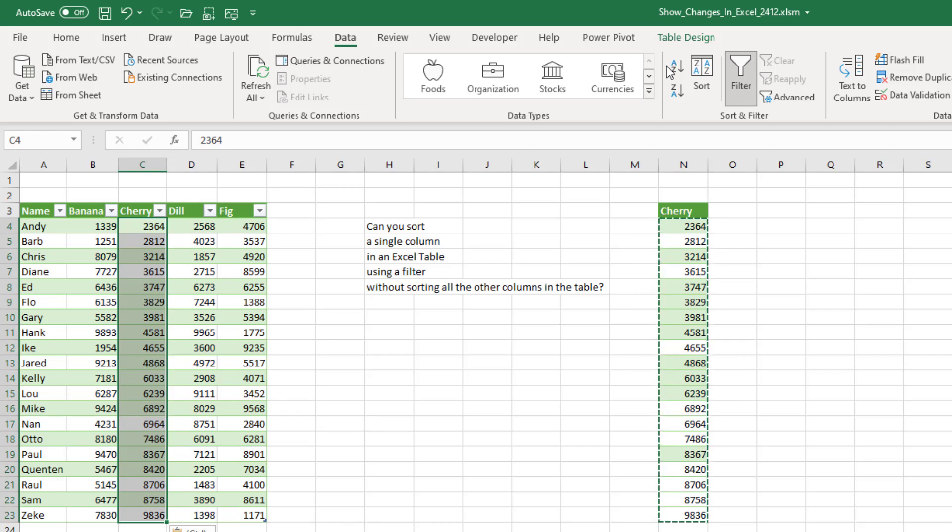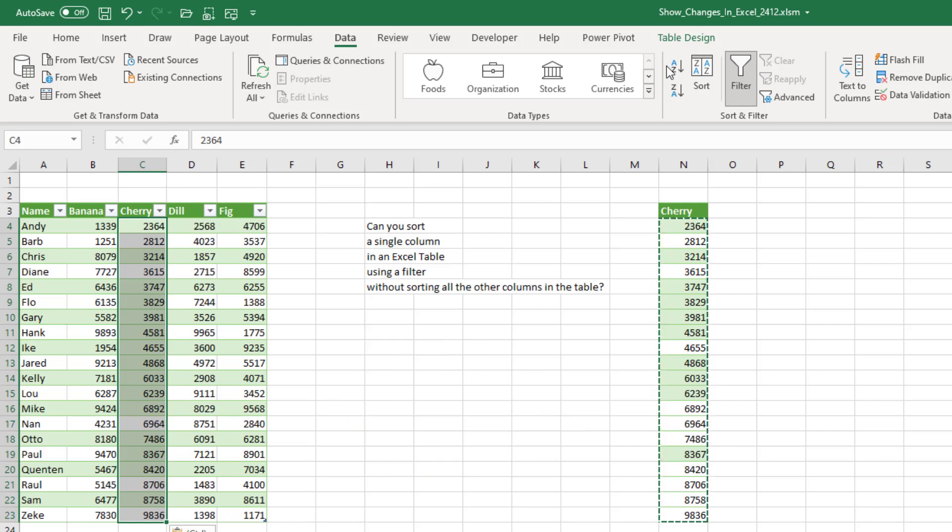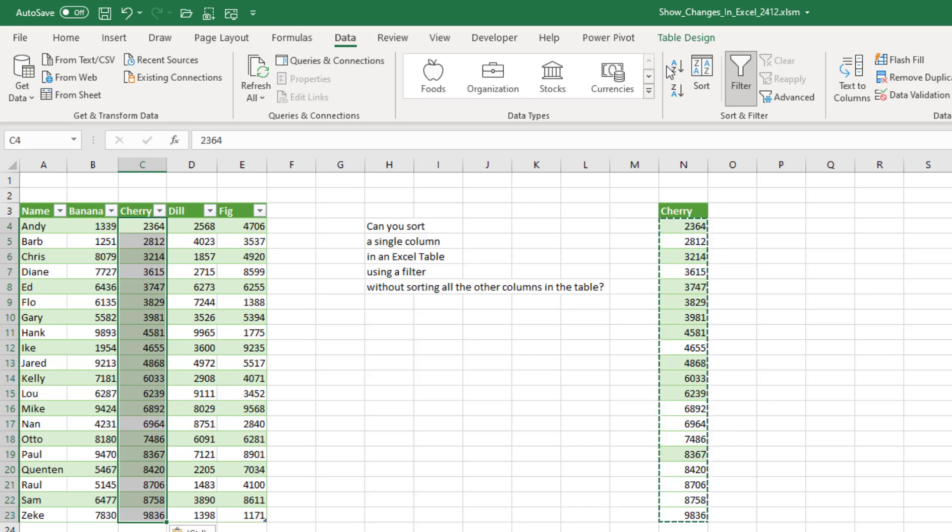I even thought of maybe some clever formulas, but we don't have the things that Charles Williams has created the H stack or the V stack to be able to get the columns A and B in a formula. Column C sorted using the sort command and then D and E and then putting all those back together. Yeah, I don't know. So it's just this is one of those good weekend challenges.